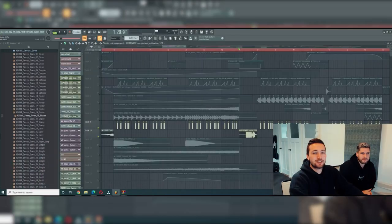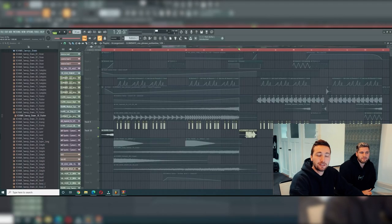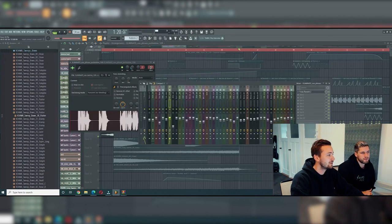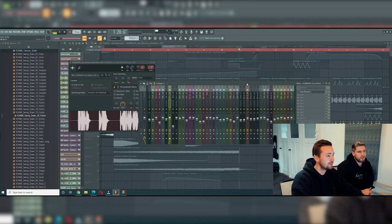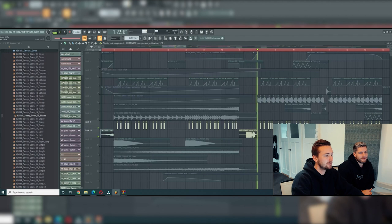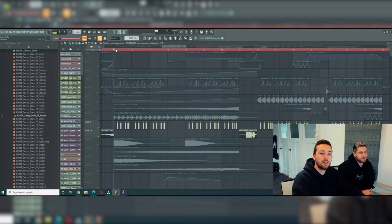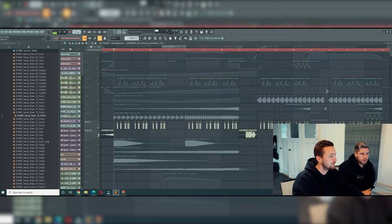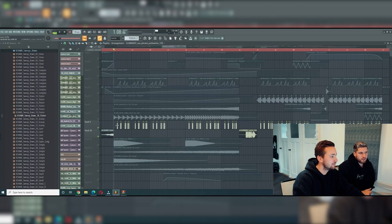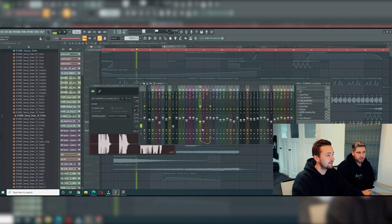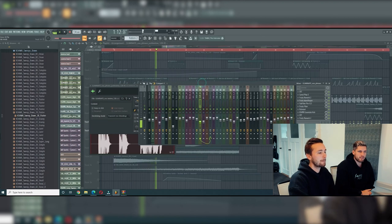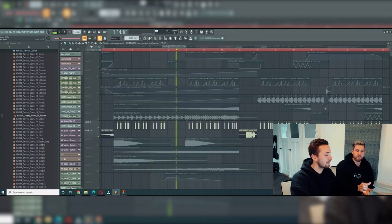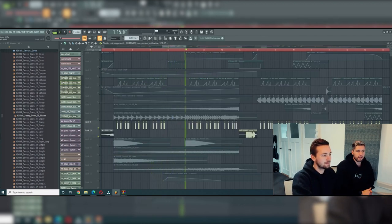So tip number two is chop up vocals. This is the vocal we used in Text Me, just 'text me,' and we chop it up a little bit to create a different kind of drop. Not like a synthesizer or anything like that, just use the vocal chop and put that back in the drop.